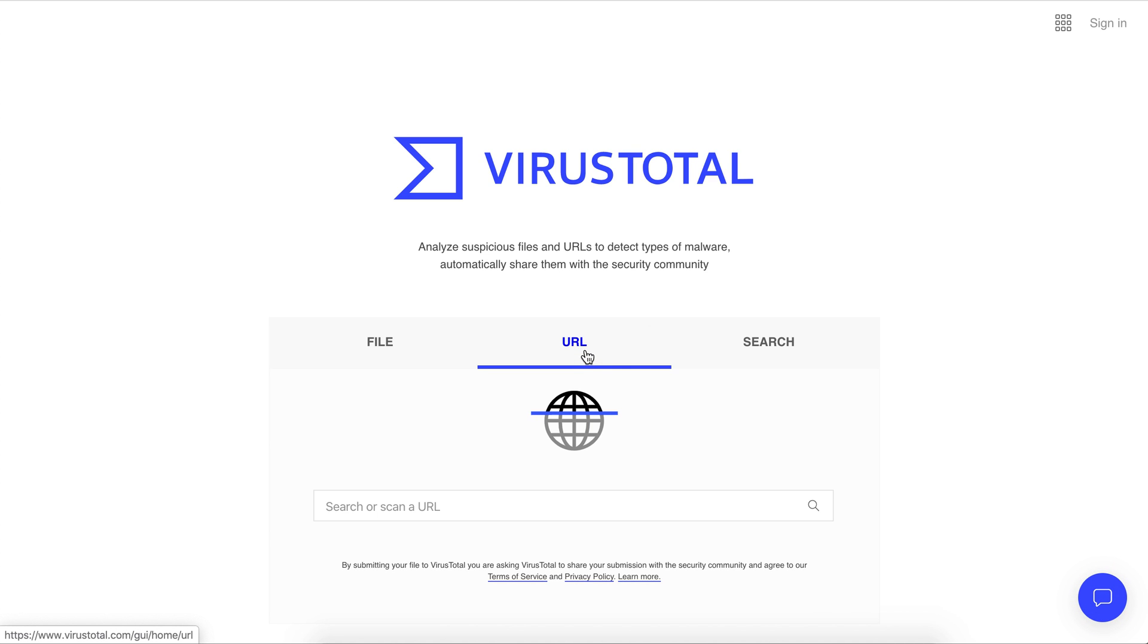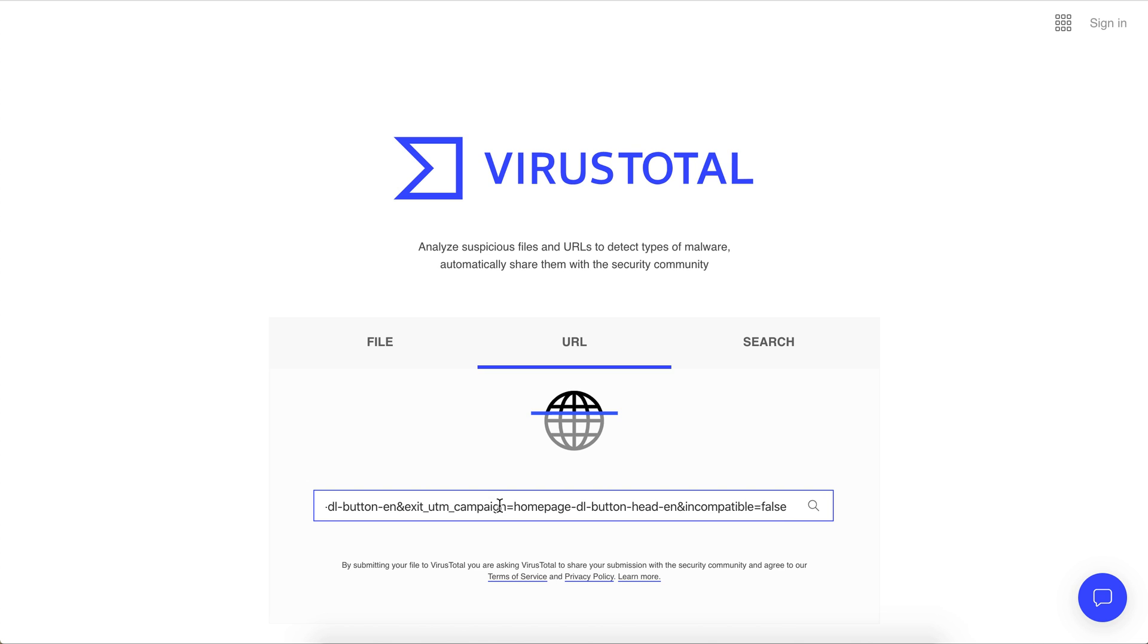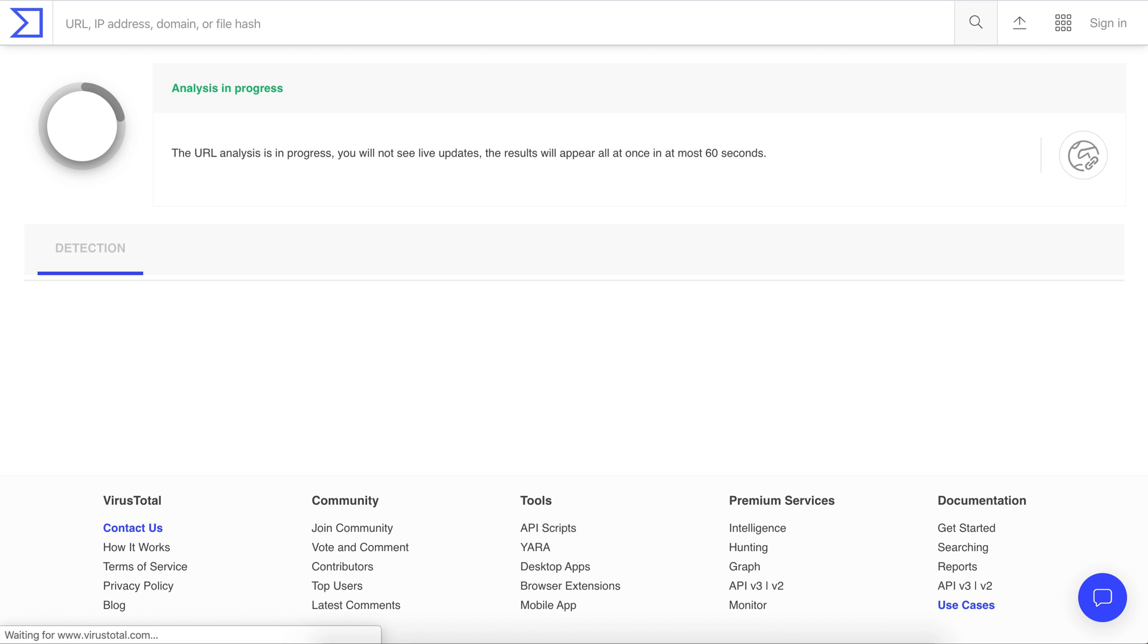Then you can go over to URL and paste in that link. What this will do is scan that download file in that URL to see if there are any viruses in that file and see if it's safe to download.